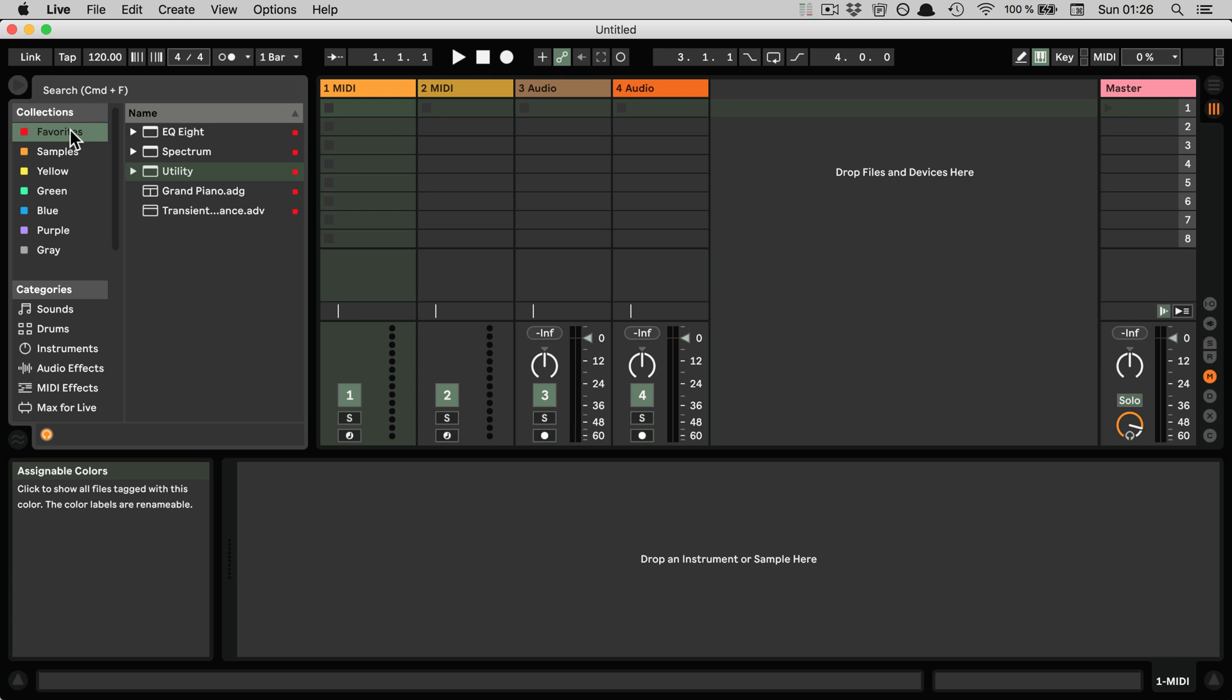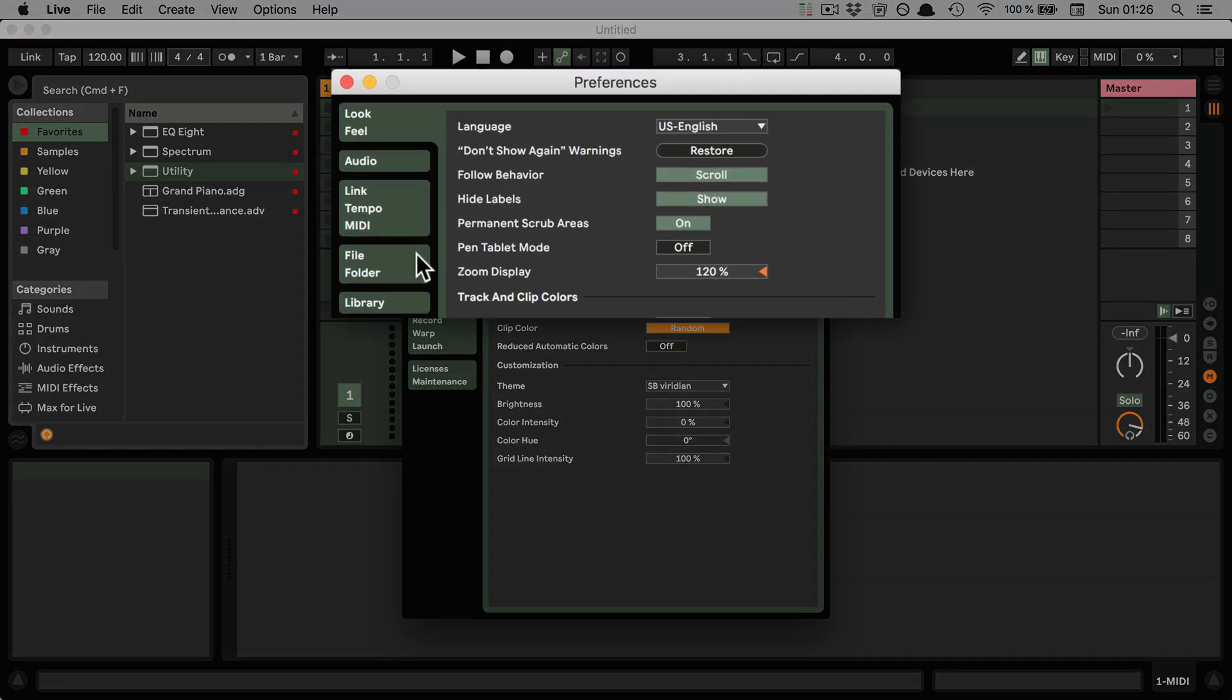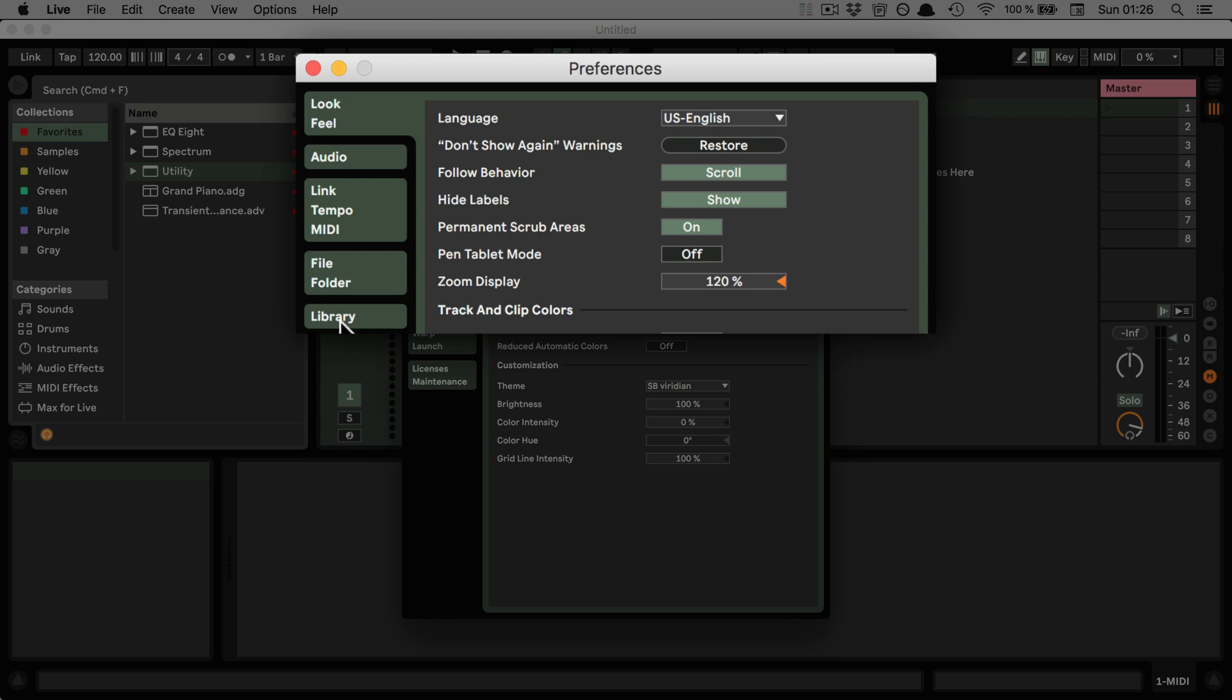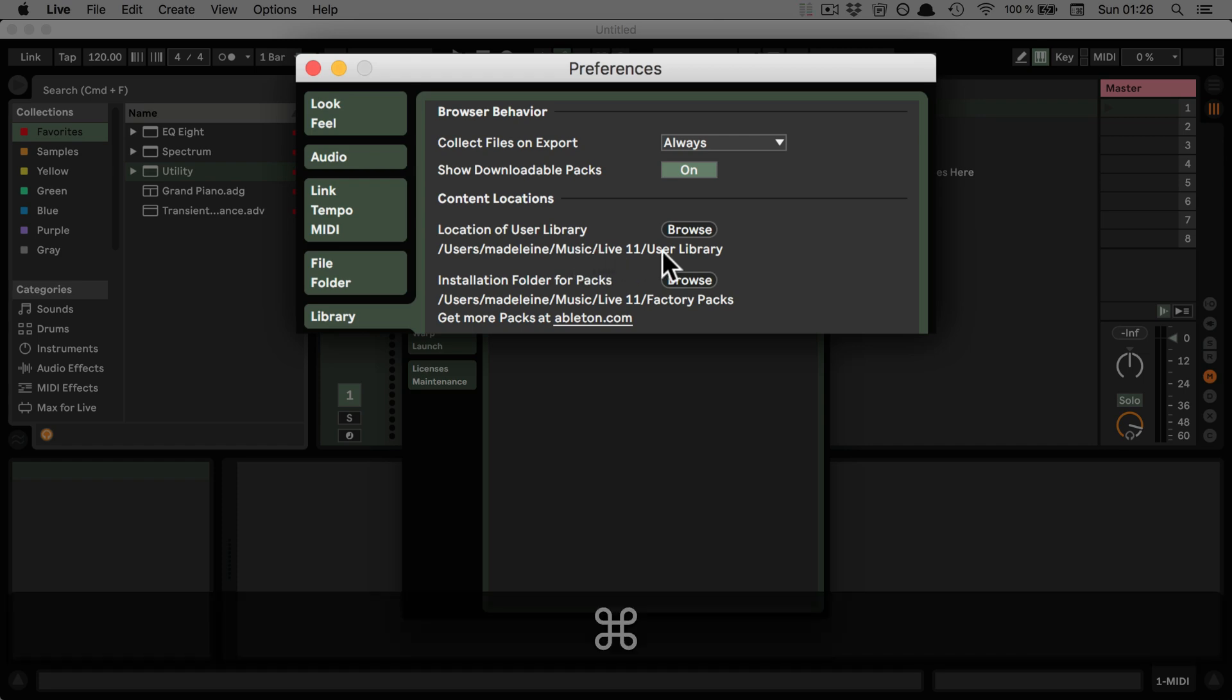And so if you're not sure where the user library is currently installed on your computer, you can simply go into the Live preferences and then go to the Library tab. And then here you can see location of user library. And in my case, it's saved under Music, Live 11, and User Library.